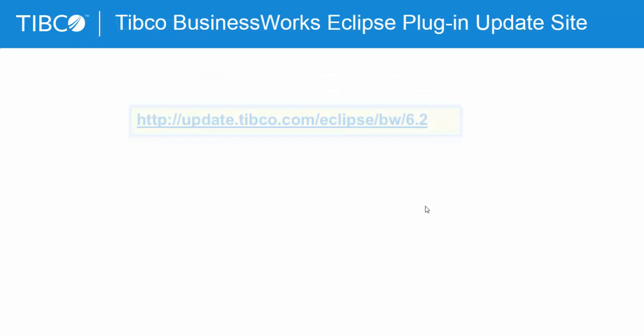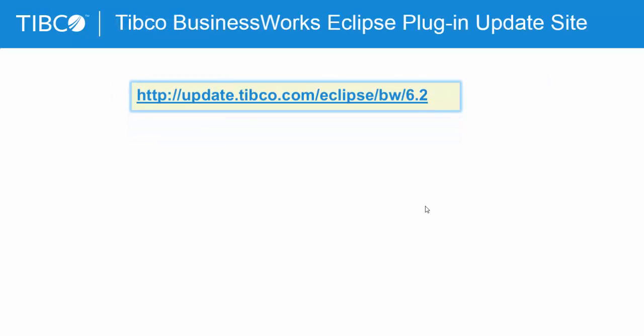The Tipco Business Works Eclipse plugin update site is recently launched and makes the plugin installation easier and similar to any other Eclipse plugin installation.